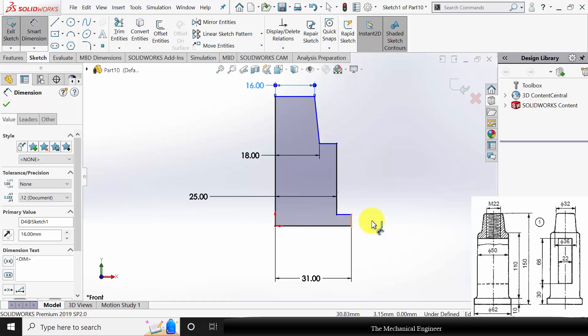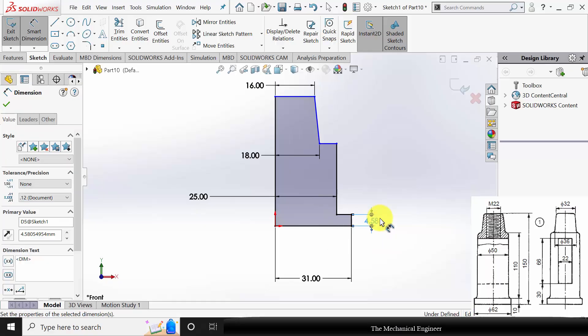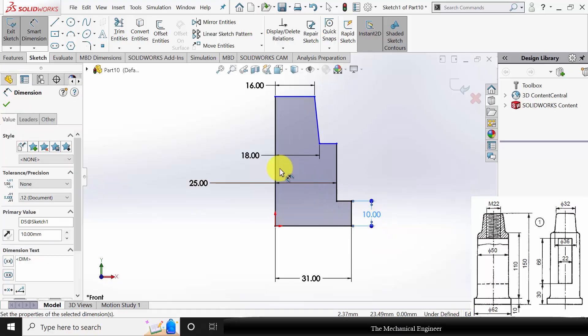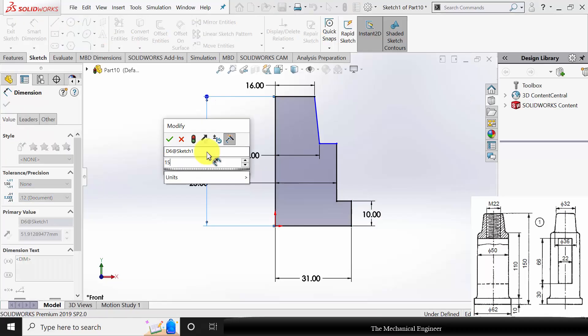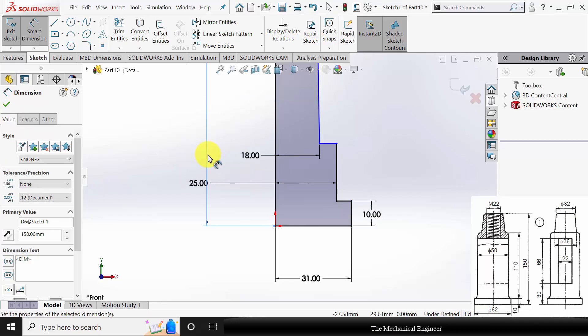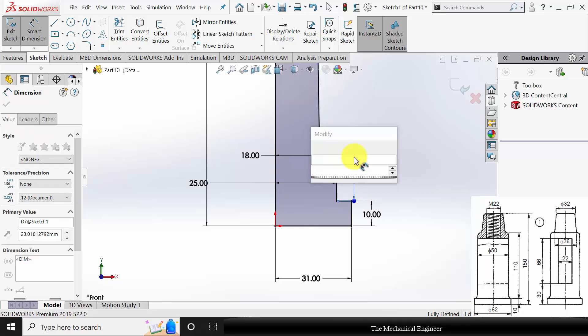Now coming to the height — the height of this region is 10 mm. The overall height is given as 150 mm. So for the 25 mm radius, the height is 110.